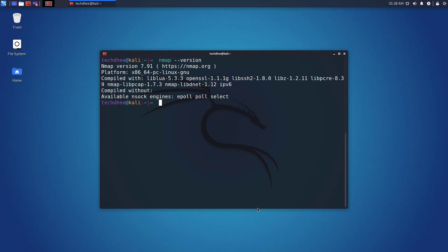When we run the Nmap command, we can have all the information about the results. The scan results include port information, port status open or closed, service name, etc. The results of the Nmap scan are interpreted and then processed in the next step.